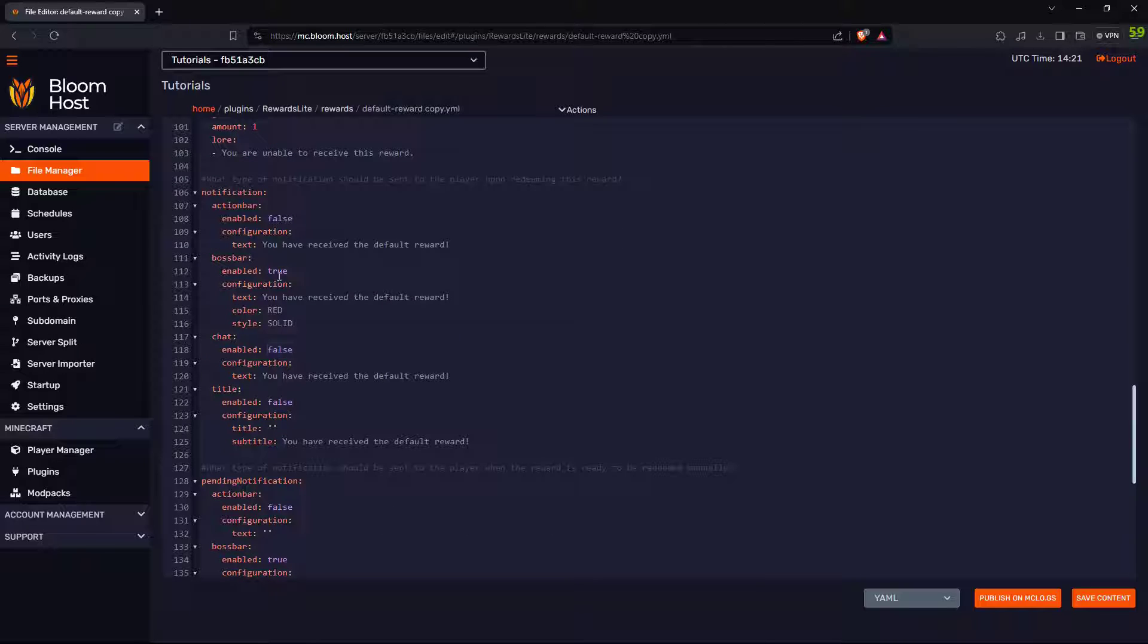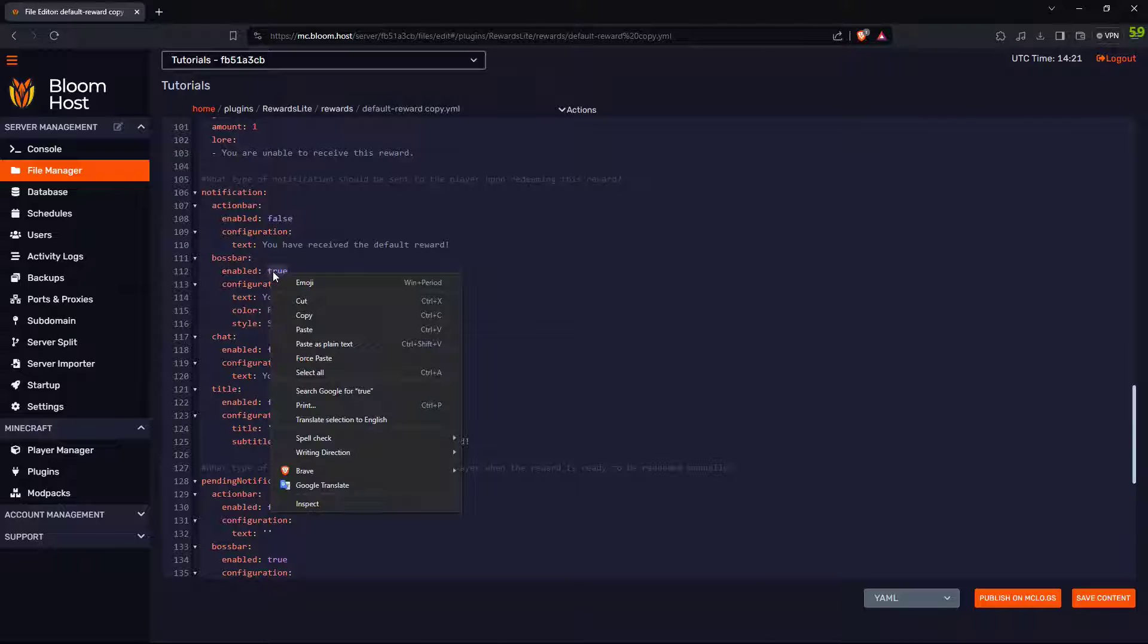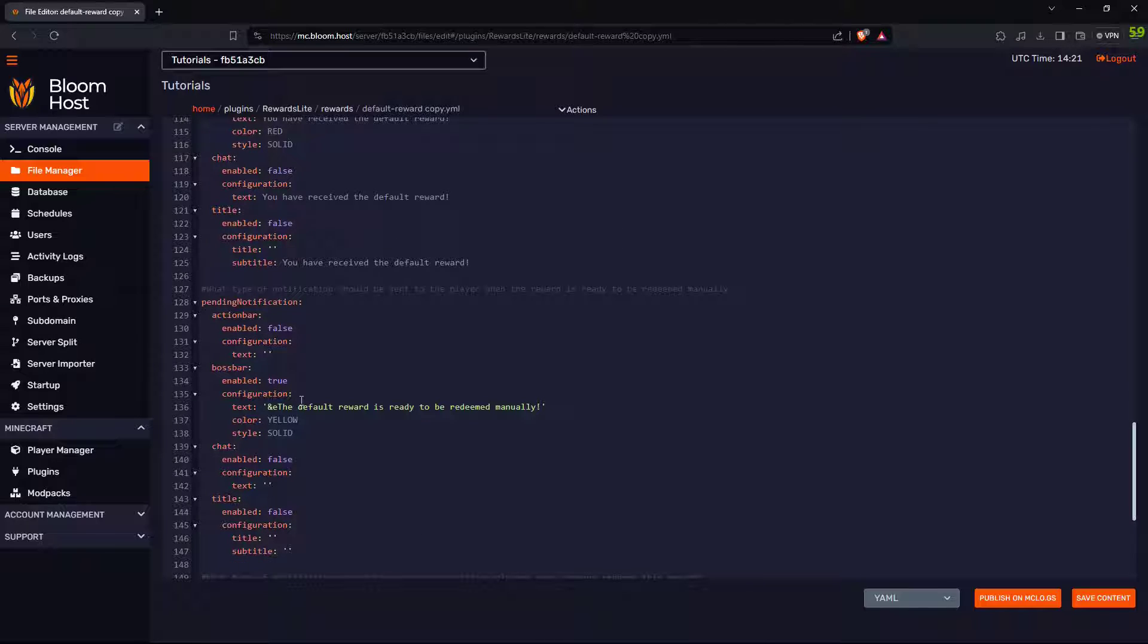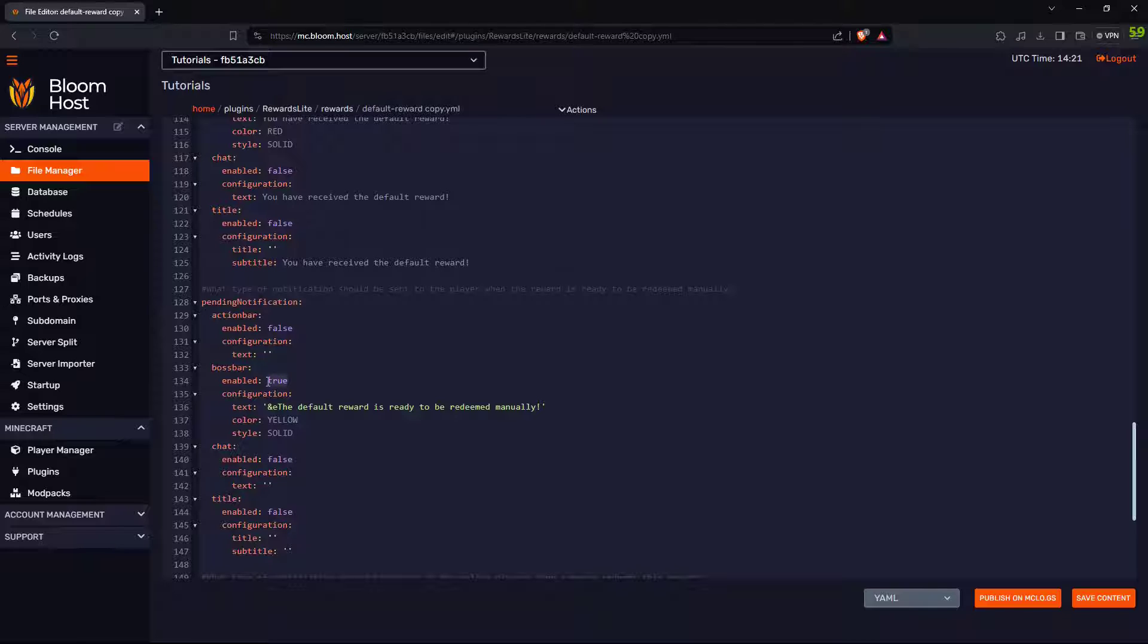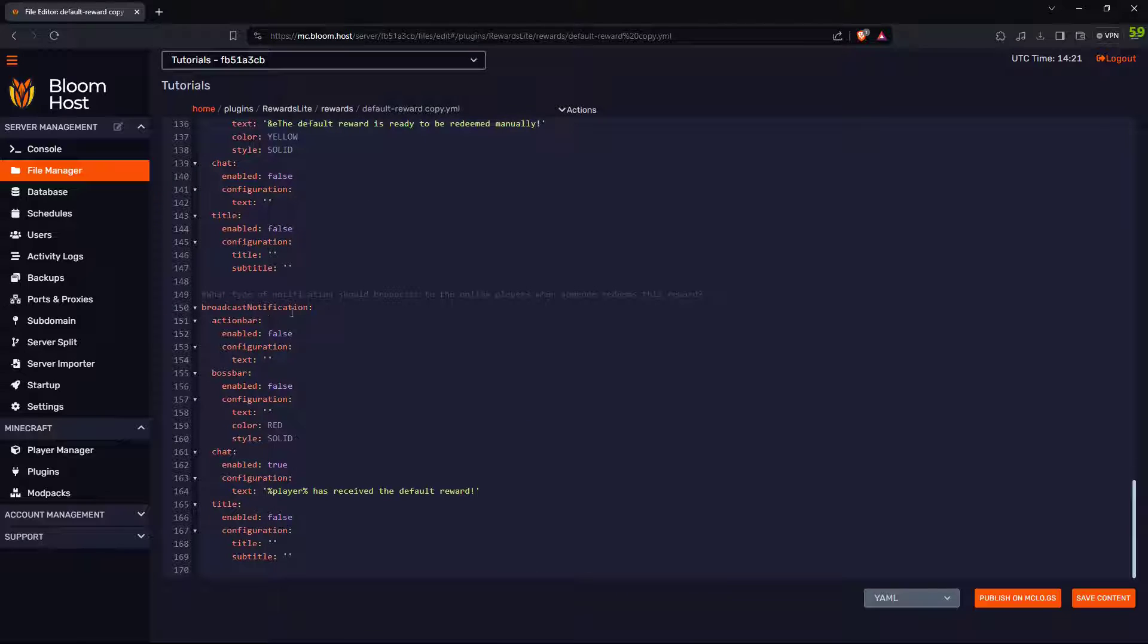I don't want them to have any notifications. So, copy that. Boss bar. No way. Pending. Should I have it show when it's pending? No. Broadcast notification to everybody? No.